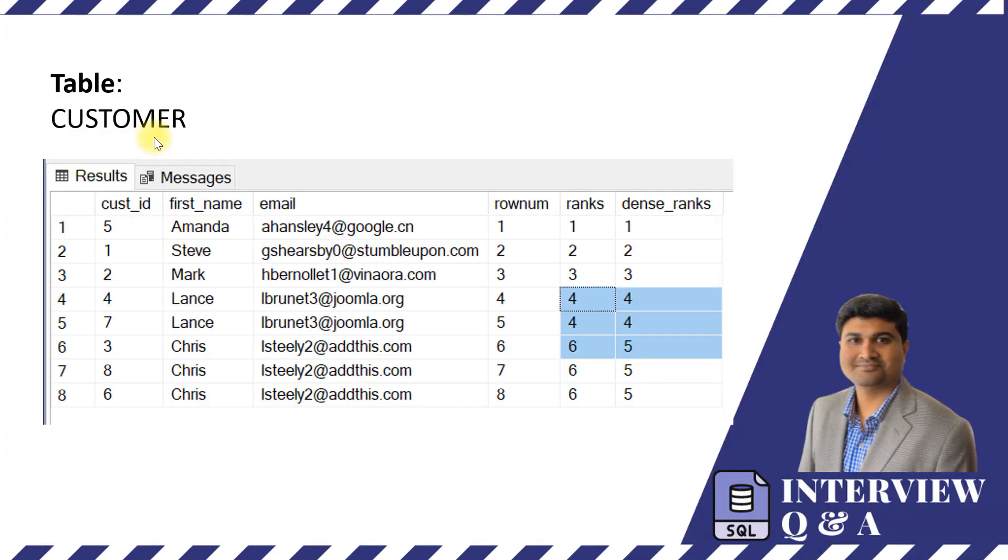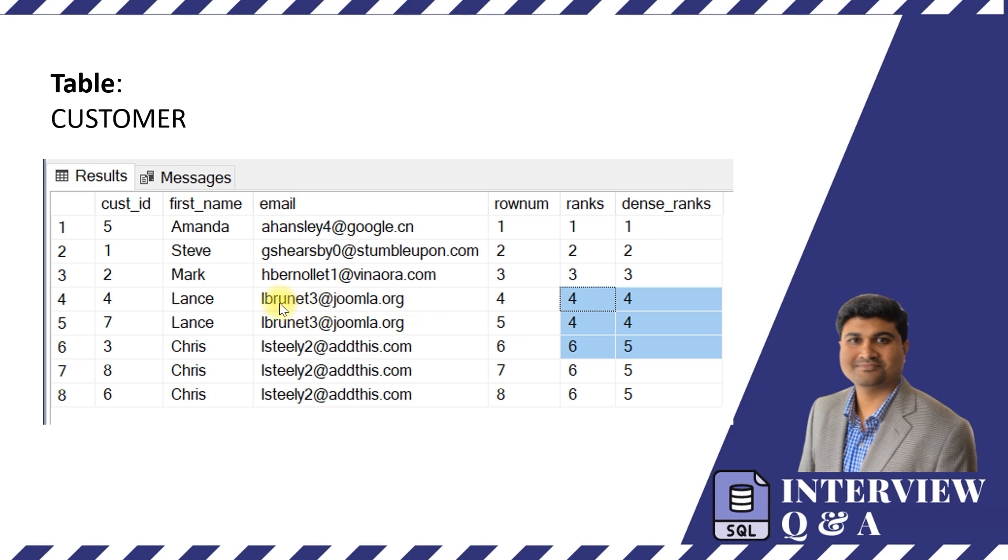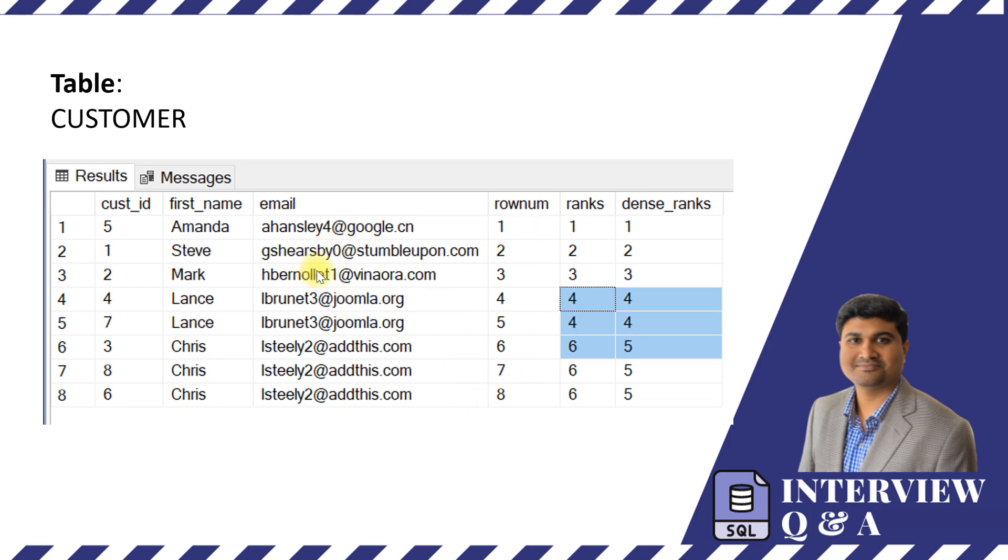So here is an example of a customer table and based on the email address I'm going to generate the row number, rank, and dense rank as well. If you carefully observe we have got this fourth and fifth value as a repeated email address which is also called a duplicate. In this situation the row number is going to generate the unique number irrespective of whether your value is repeated or unique.